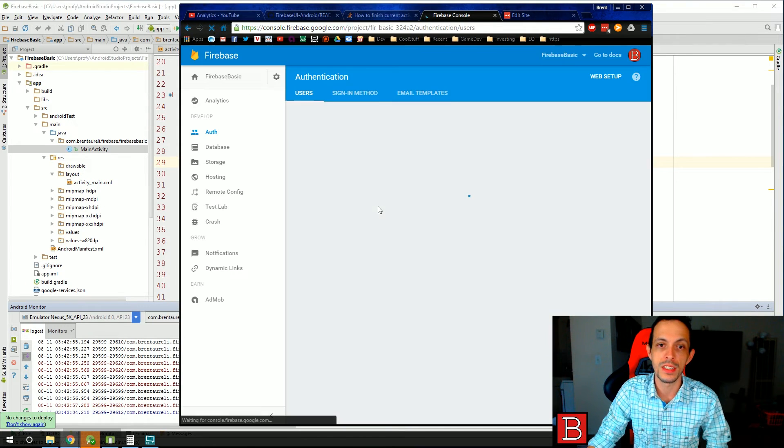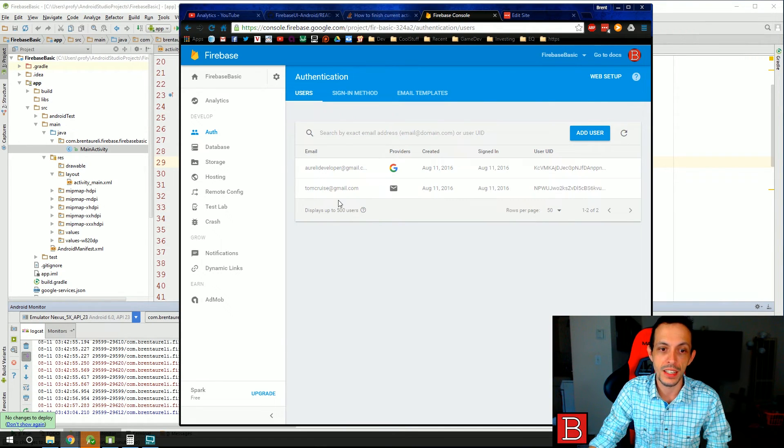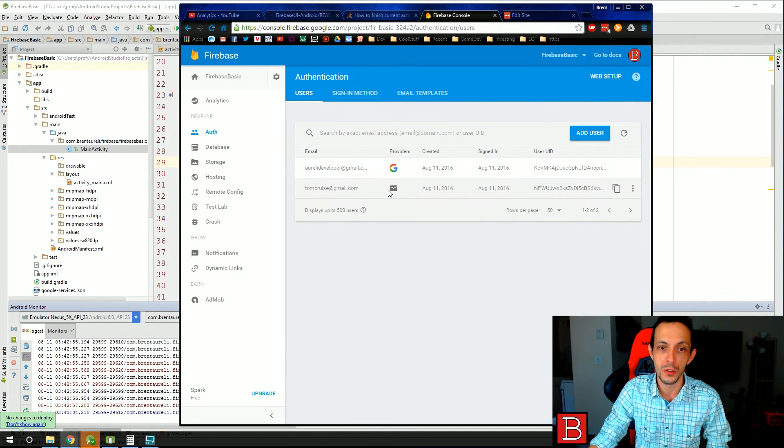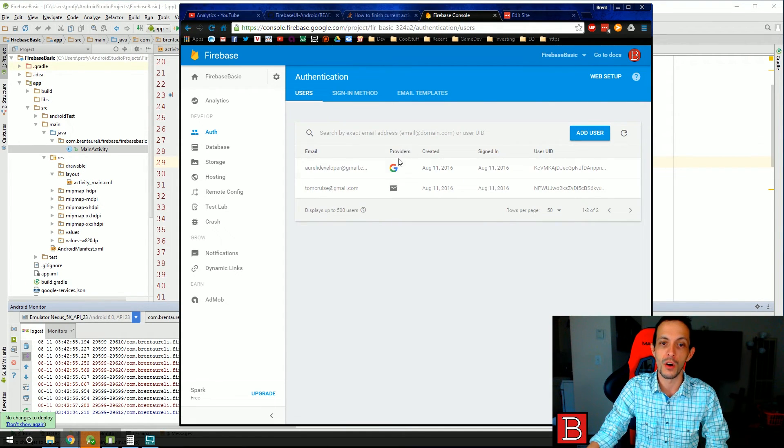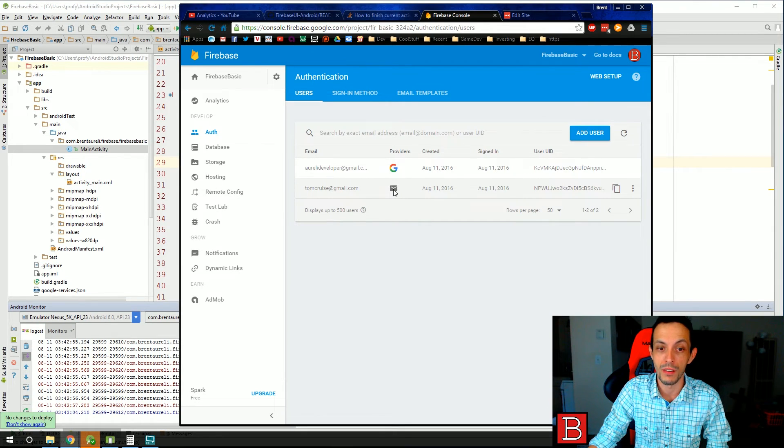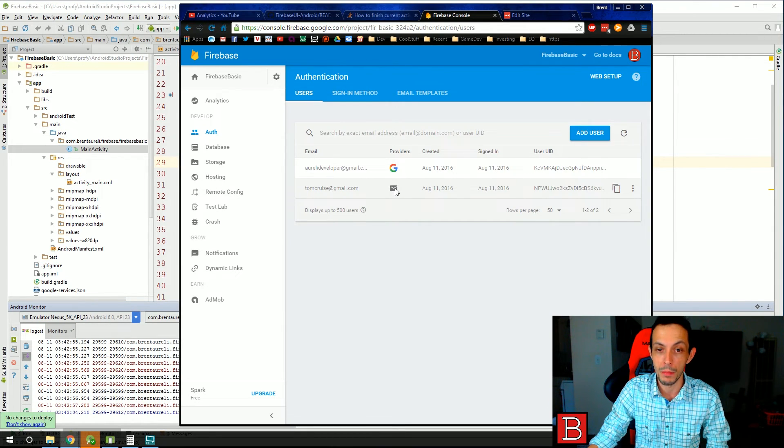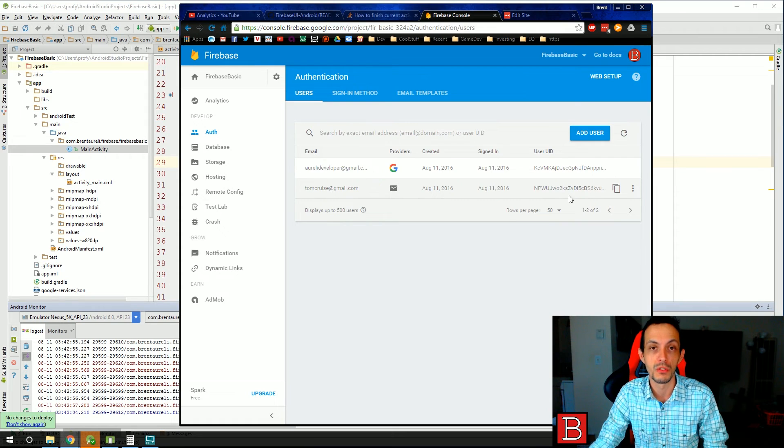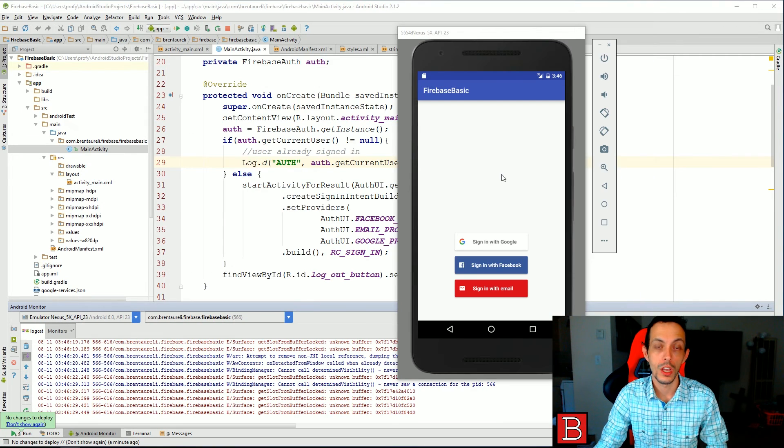We can go over here and refresh our users and we should see that Tom Cruz is now created under a provider of email and password, signed in today with a new user ID.